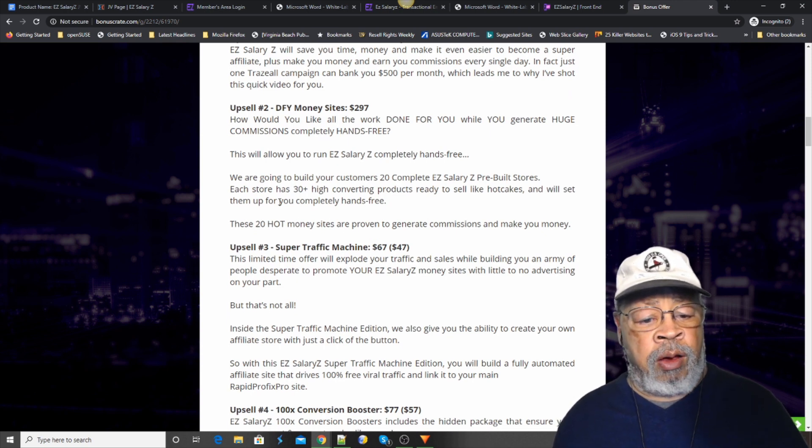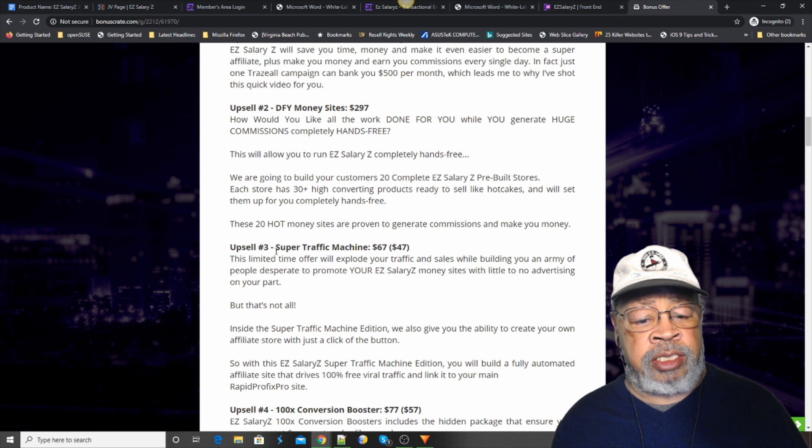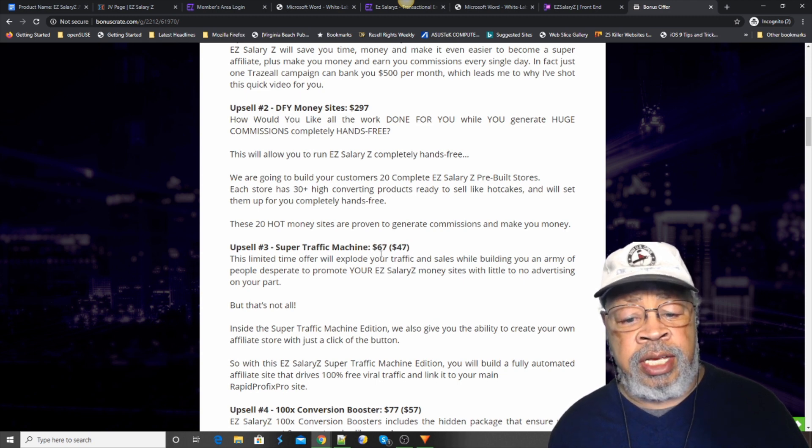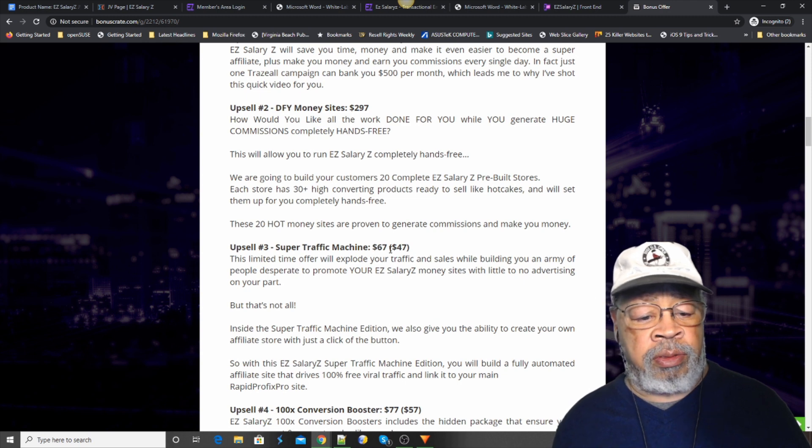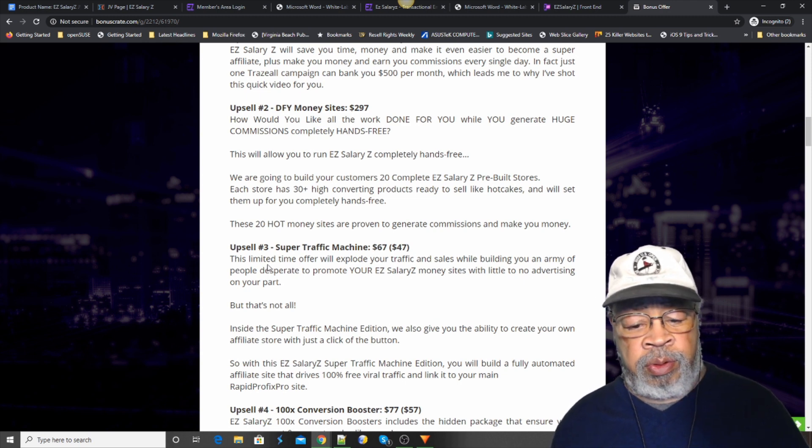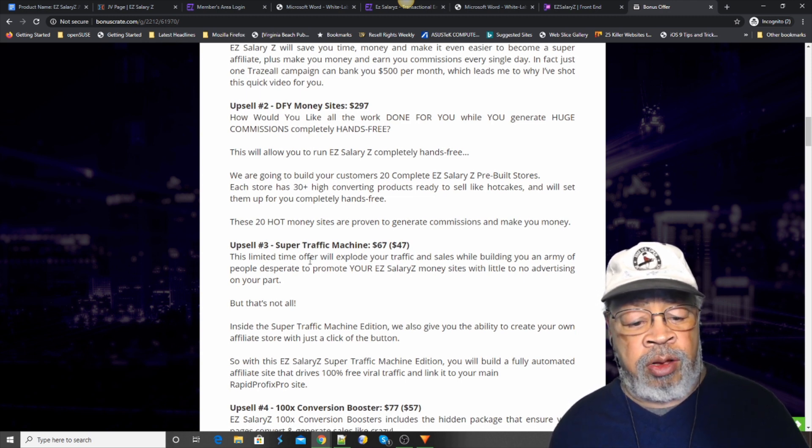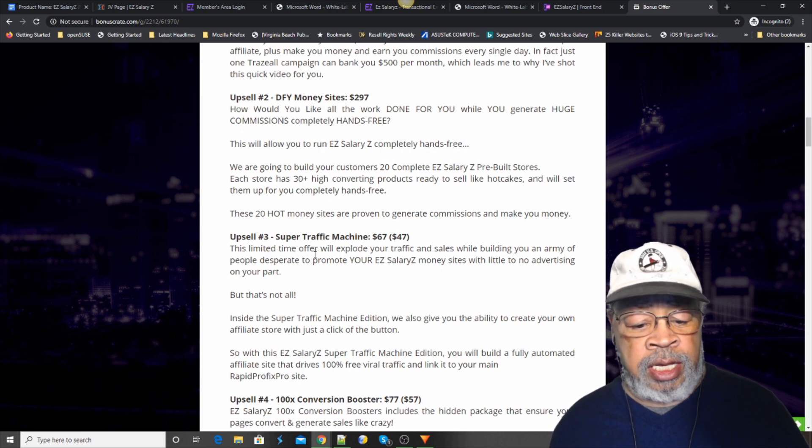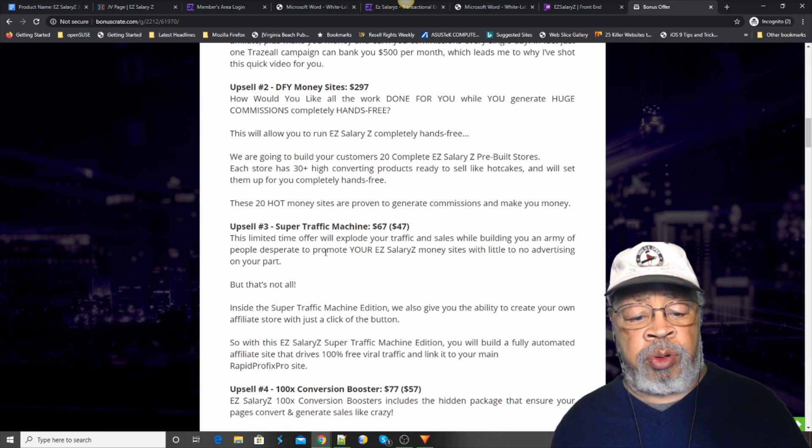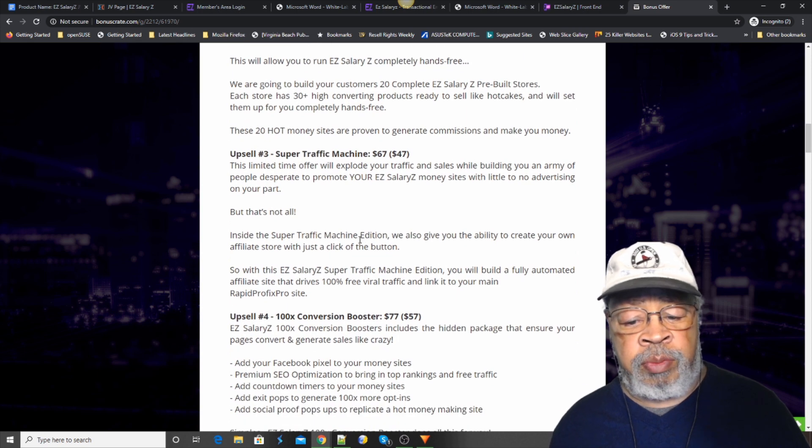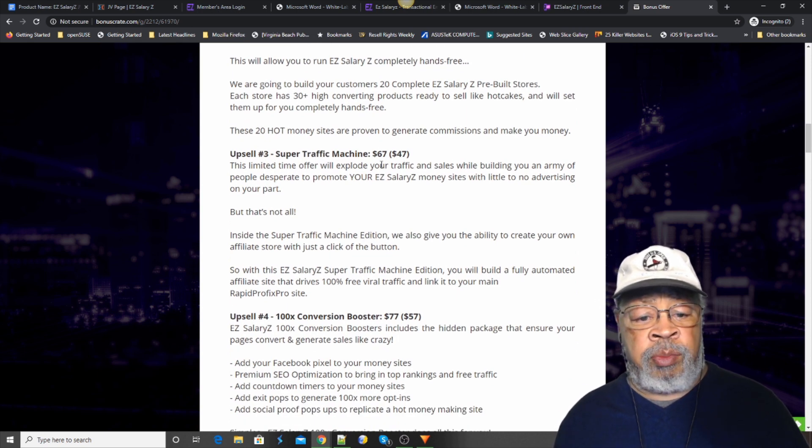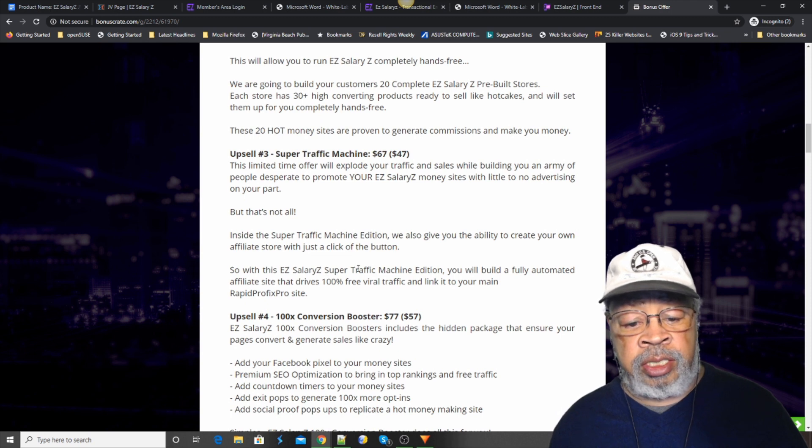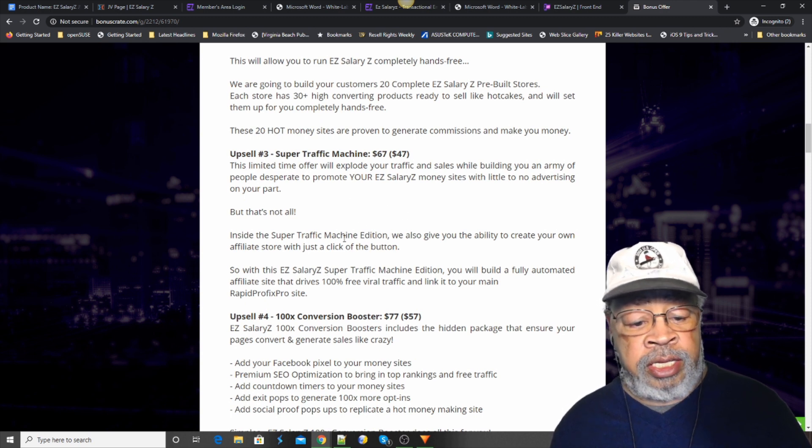Now, upsell number three is a super traffic machine. Now, that is $67 with a $47 downsell. What you would do is sign on to their traffic so that you could pick up quite a bit of traffic. Most people have these at a much higher price than $67. So that in itself is a deal.